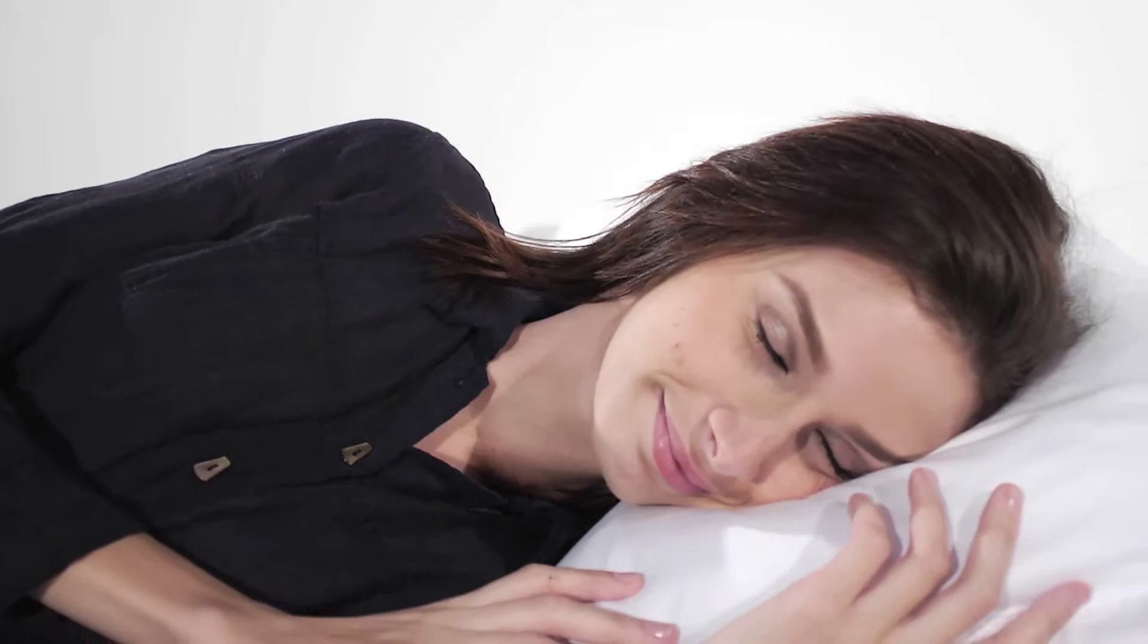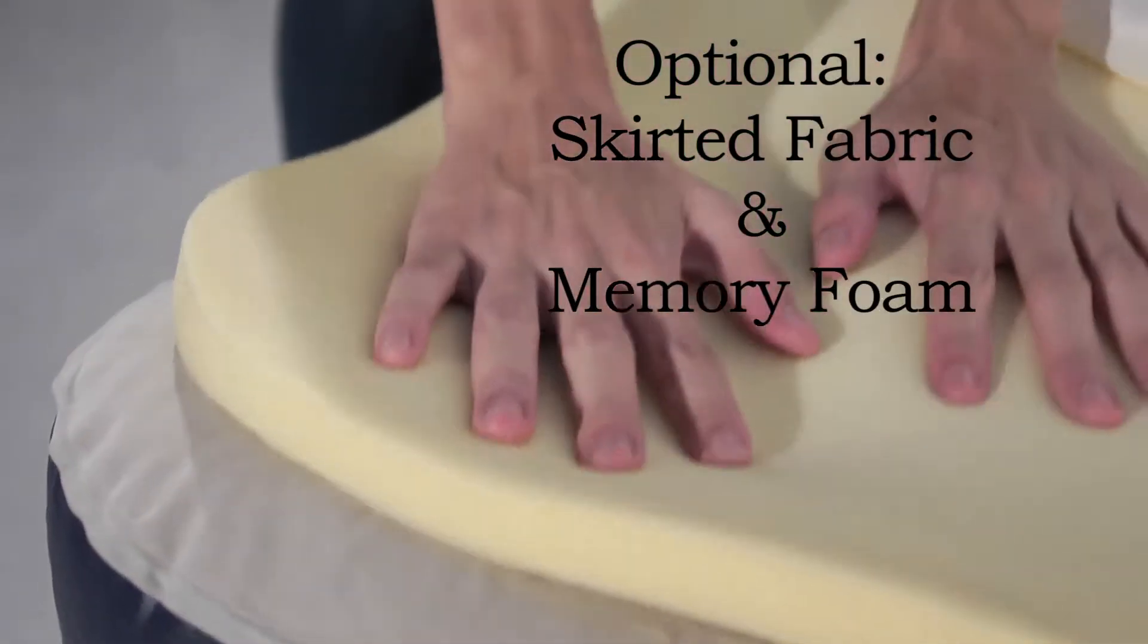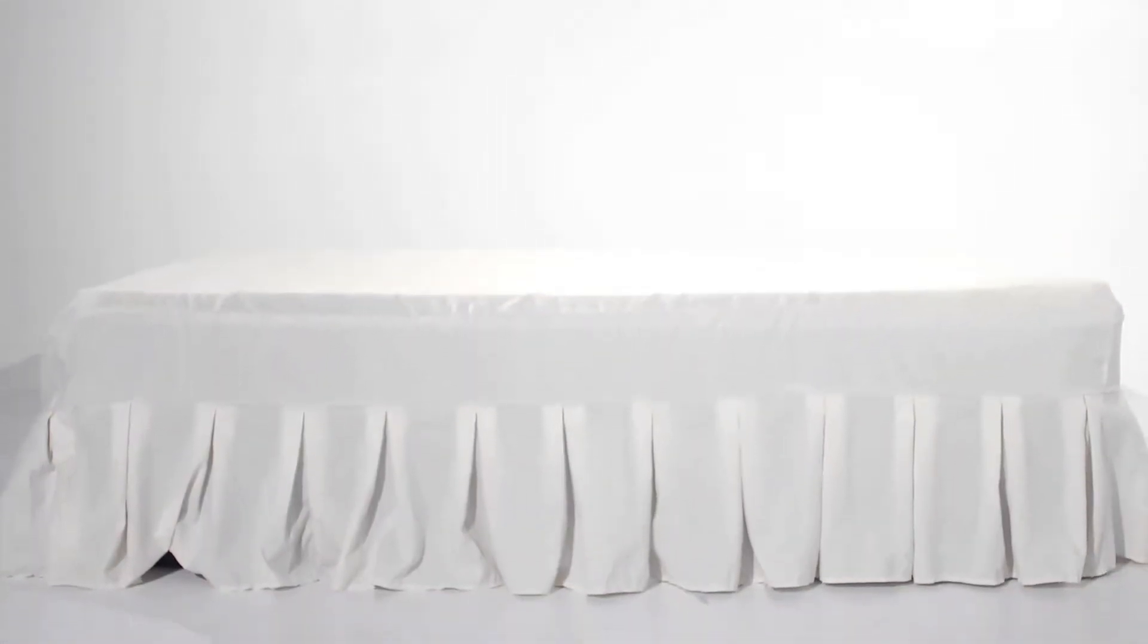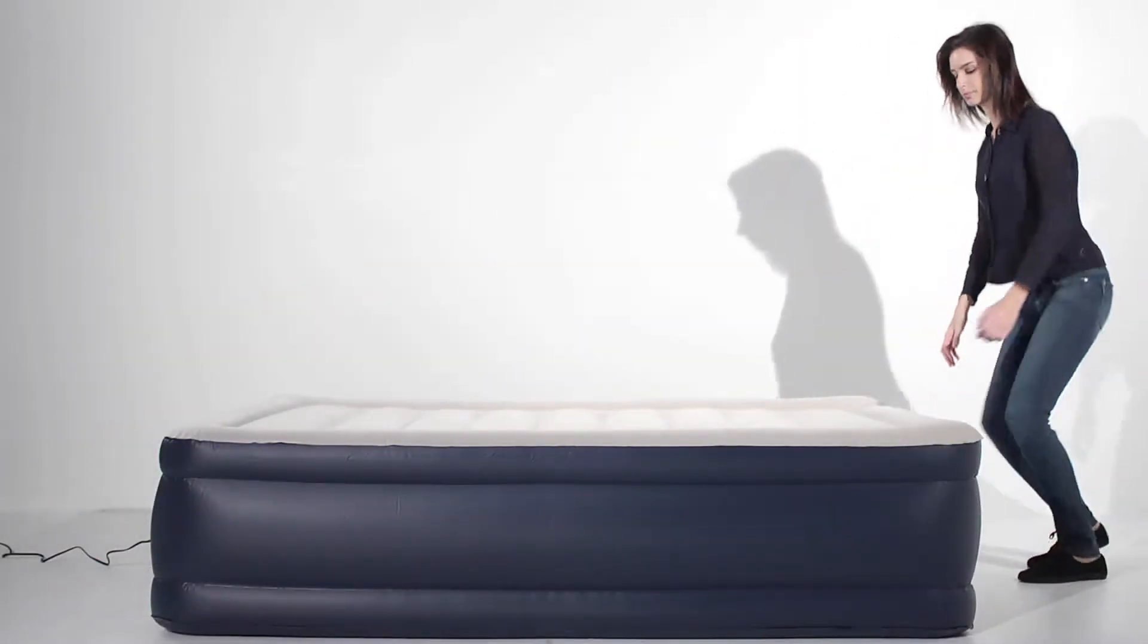This Airtek mattress is 20 inches high, making it comfortable to get in and out of. Adding essentials to your queen mattress like our perfect fit skirted fabric cover and 1 inch memory foam topper will add extra cushioning and support.